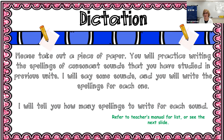Number six, cuh — cuh — there are four spellings for this one, so it may be tricky, think about it. Number seven, guh — guh — there are two spellings for guh. Number eight, buh — buh — and there are two spellings.